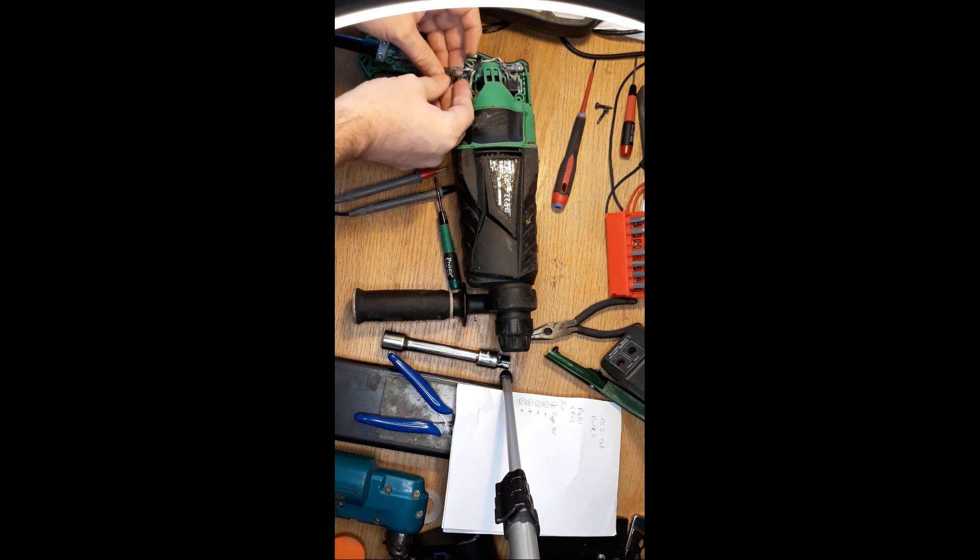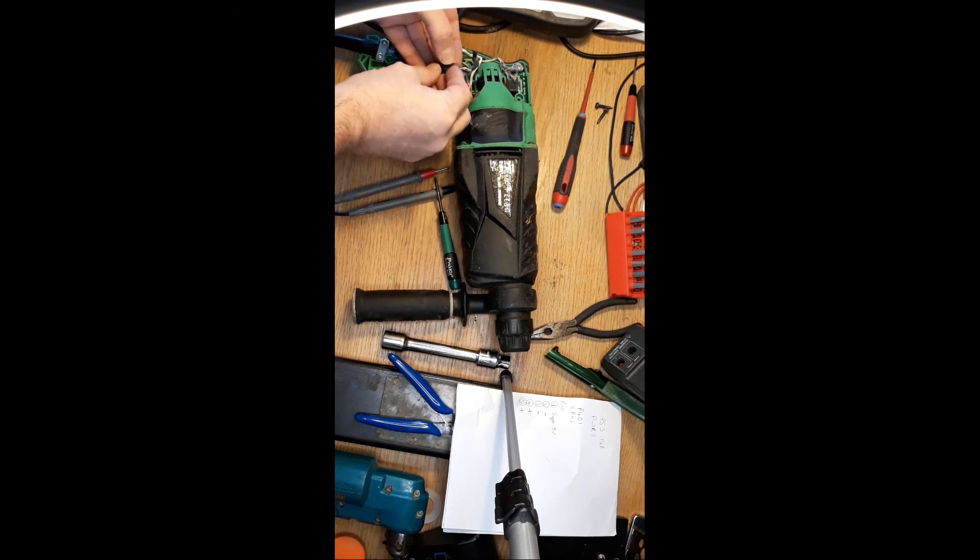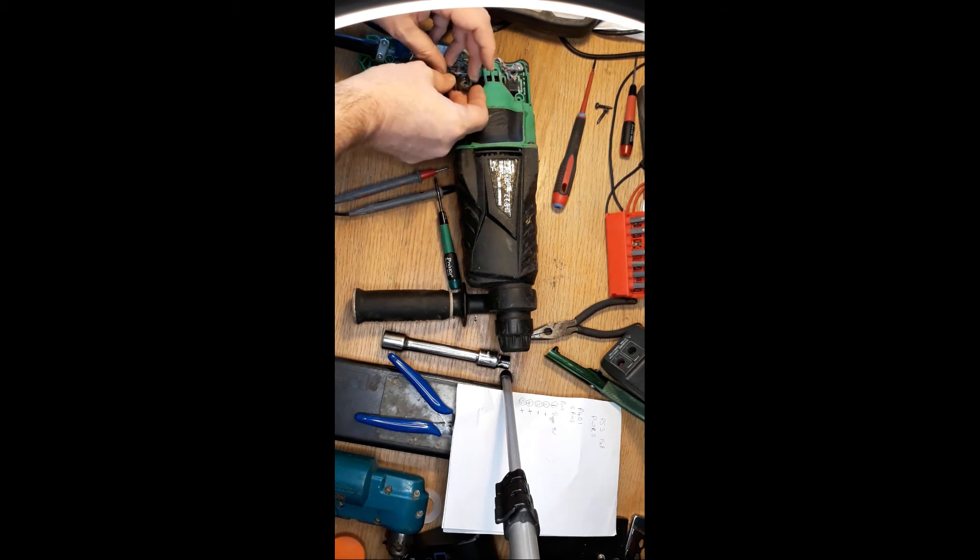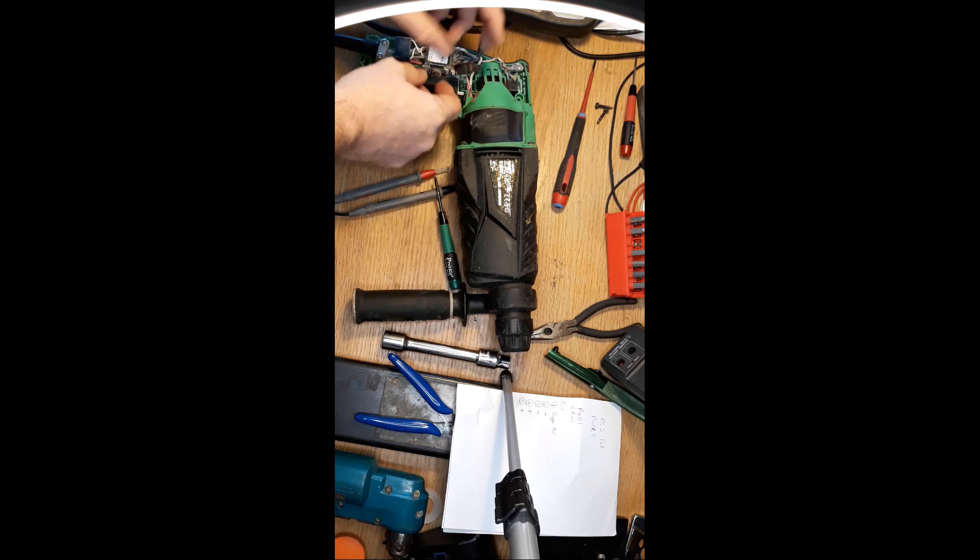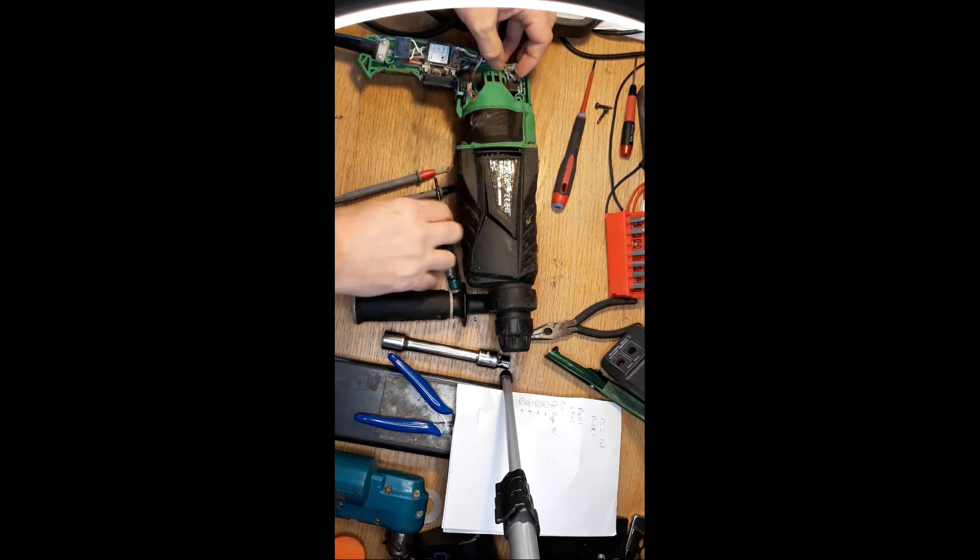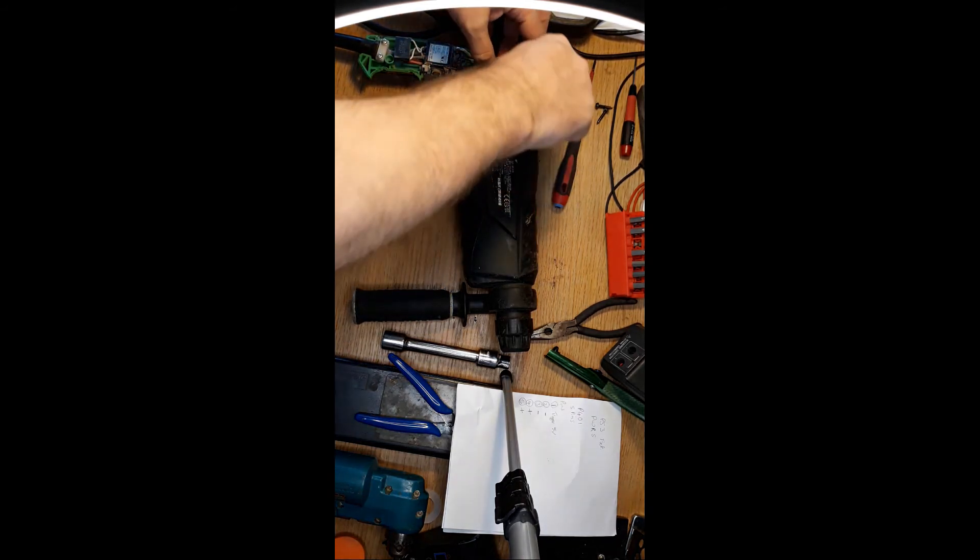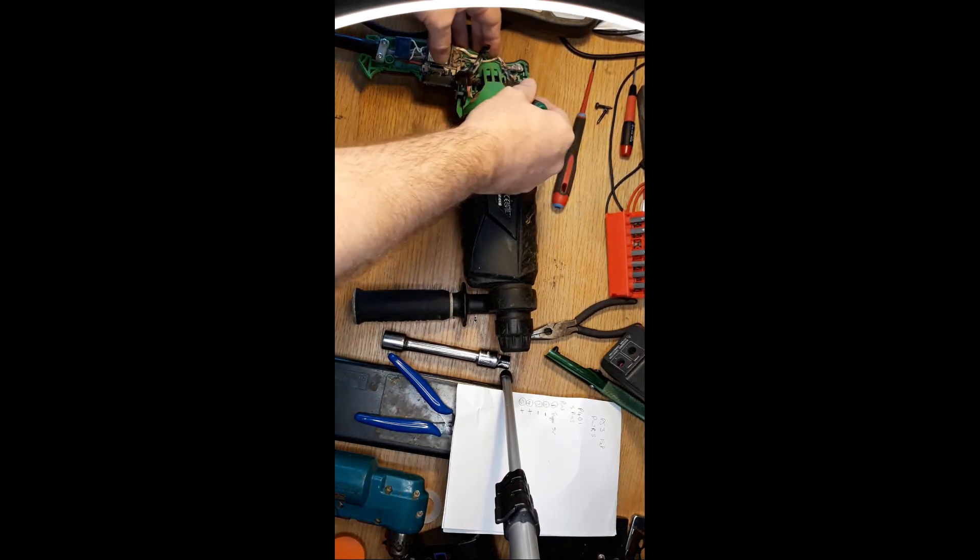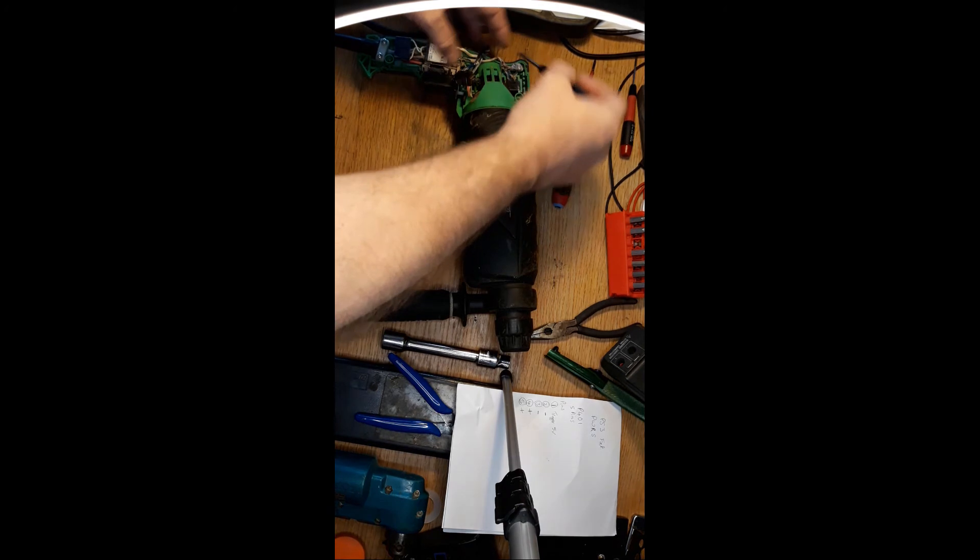Look at that. That's a good one, it's all worn out. Yeah, worn out. Can you see that?